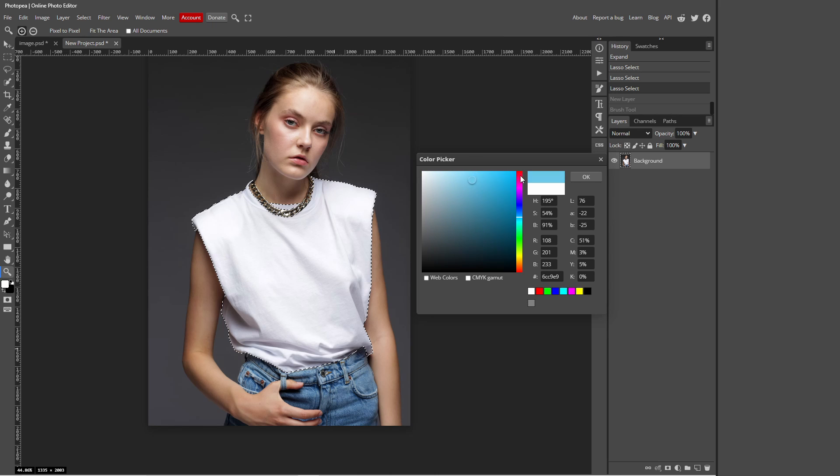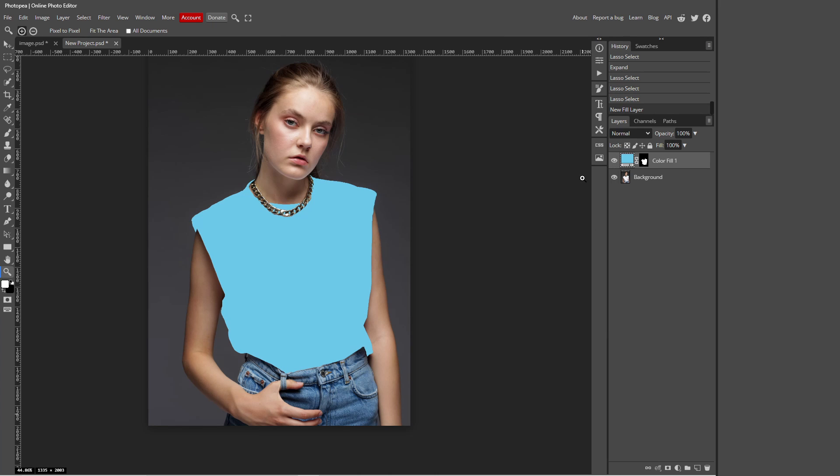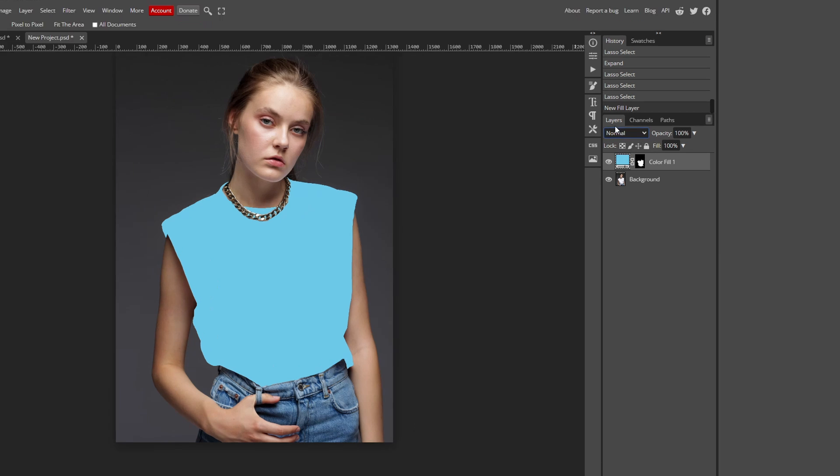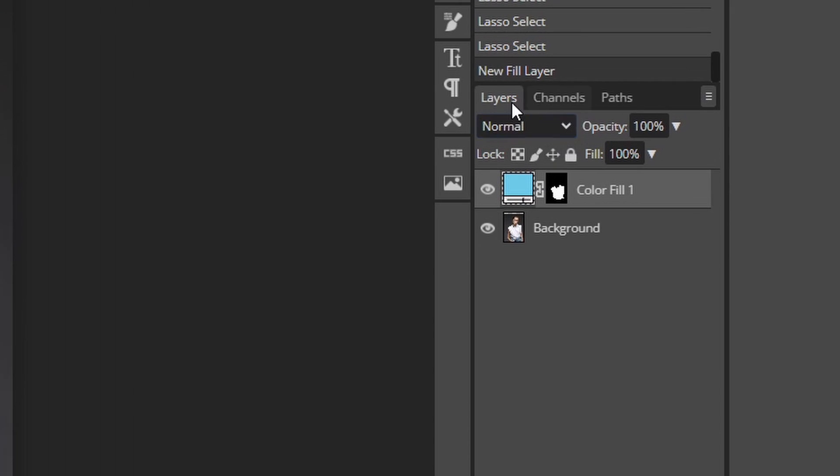But this doesn't look realistic at all - it's just a solid colorful layer. So to make this much more realistic and apply it actually on the shirt, you want to go over to this option over here. So it will say Normal but these are called your blend modes. So just click this and then click Linear Burn.